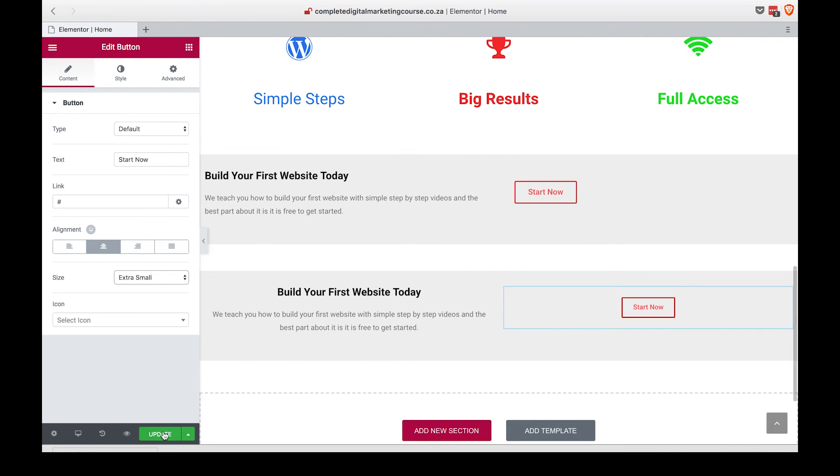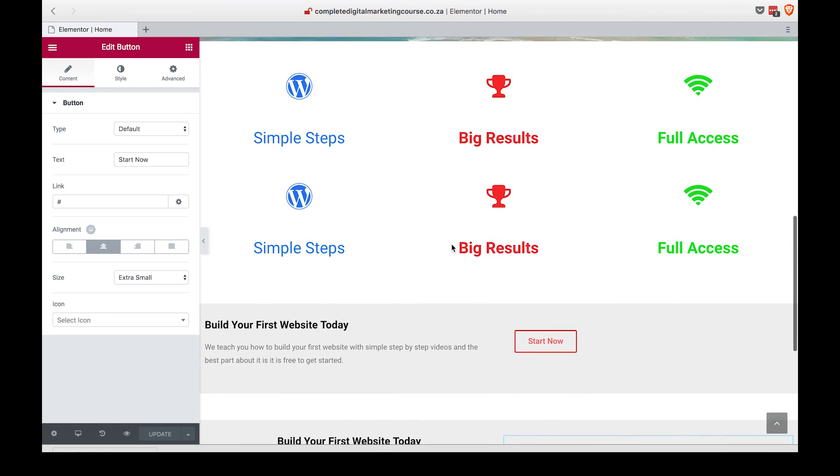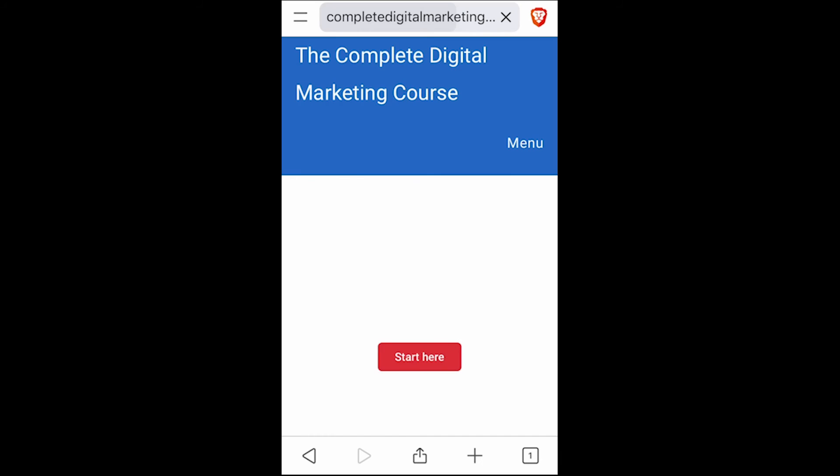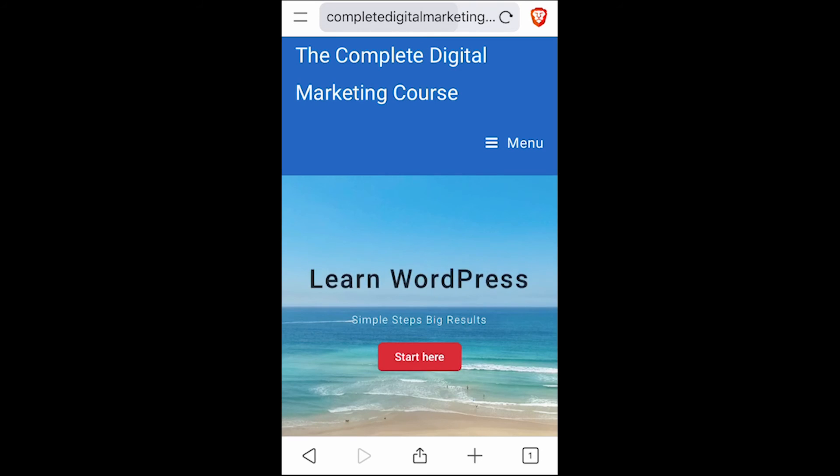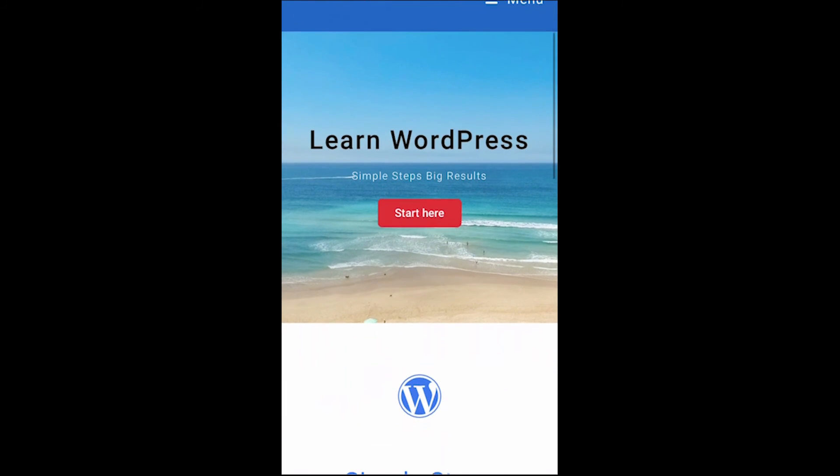Perfect. Click that update button and let's head back into our mobile version and have a look at how it looks on the phone. On the mobile version now we have a nice 'Learn WordPress' and it looks good. 'Simple Steps Big Results' looks better, and we've got nice spacing between our three figures here and nice and centered at the bottom.